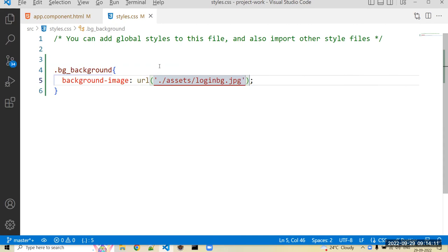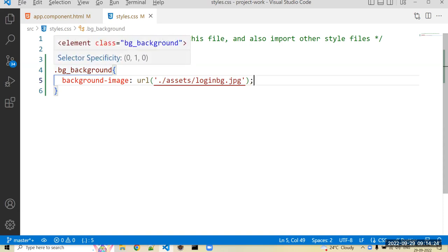This is all I have to do. If you want to apply some property for that image, you can use it here in that class. Right now I don't want to use any property. Whatever the image is there, it will use that image.